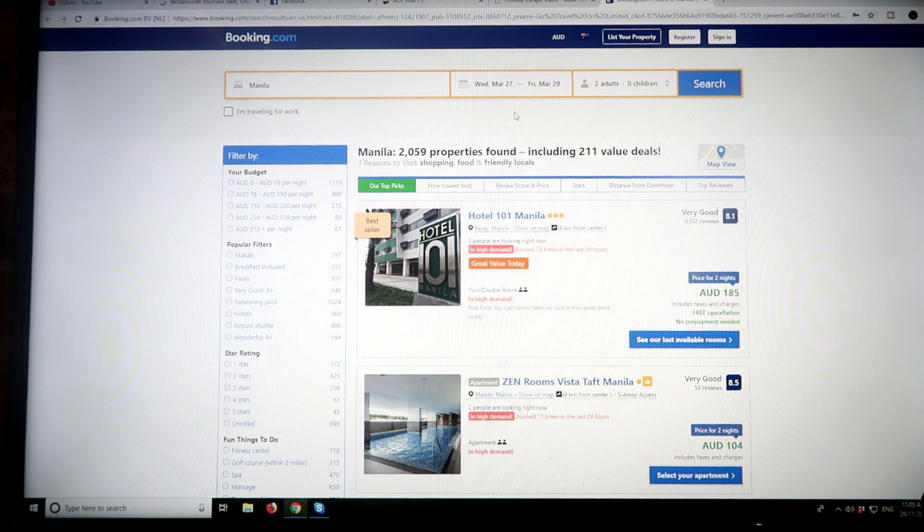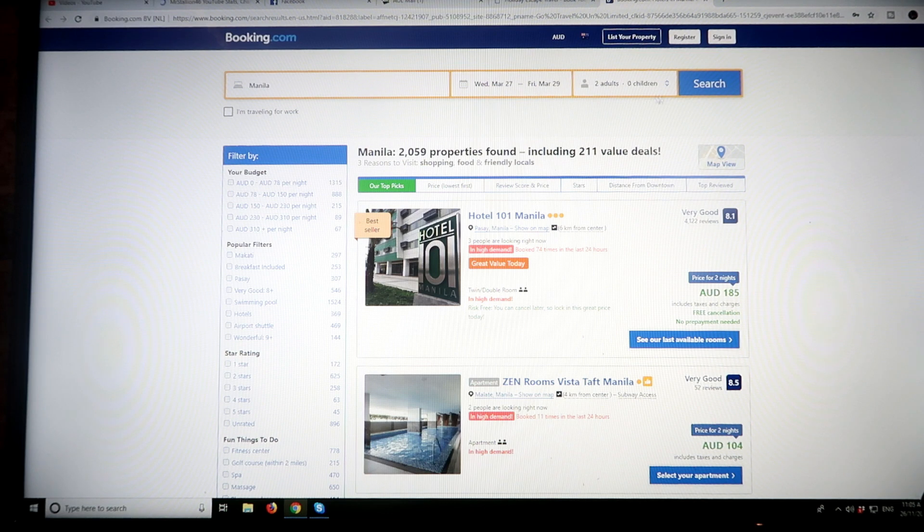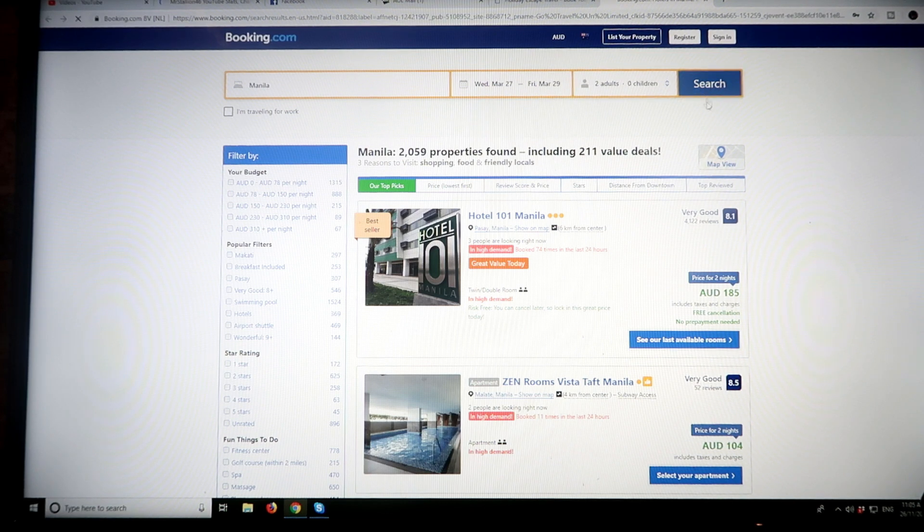So this is just a very quick look here. Let's have a look for two days, for example, in March, two adults, no kids. Let's just hit the search button.